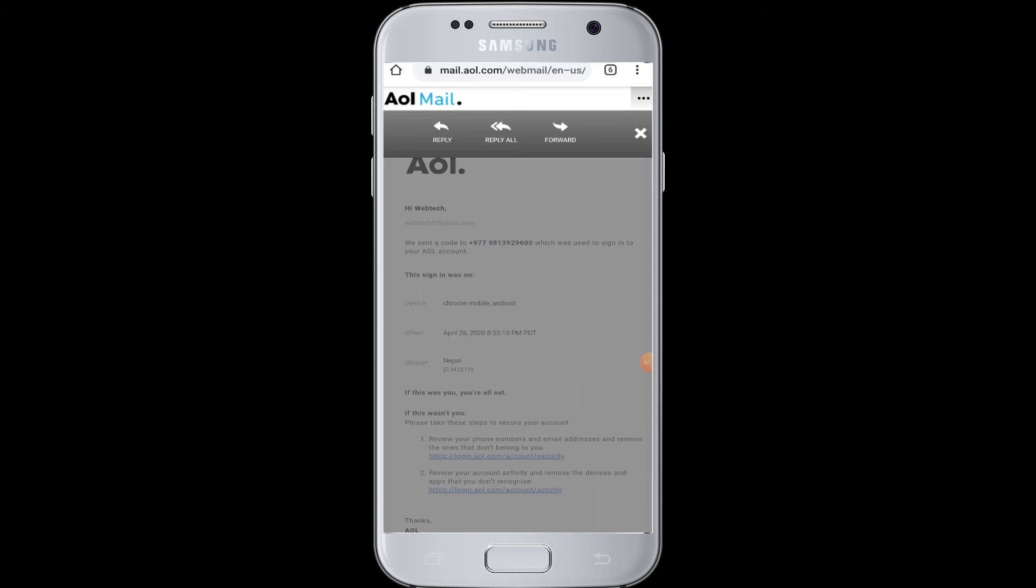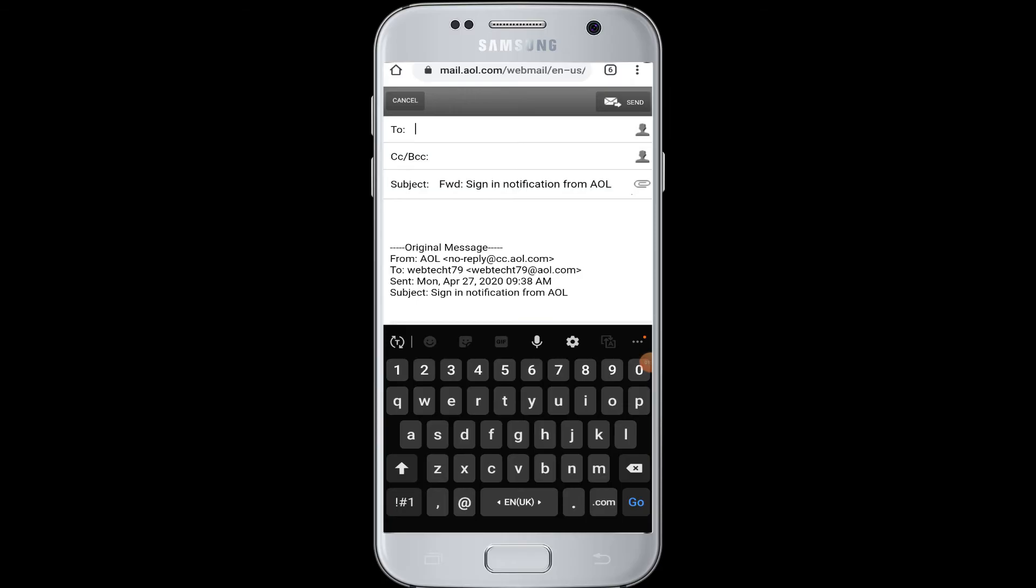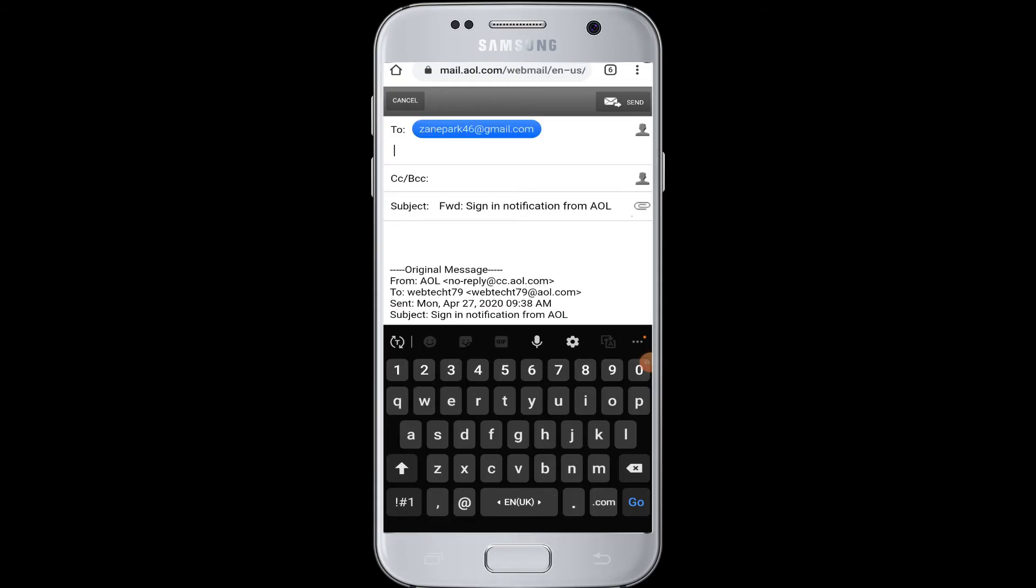Then you will see the forward button once again. Tap onto it. Now here in this section you have to enter your Gmail address that you want this mail to forward.